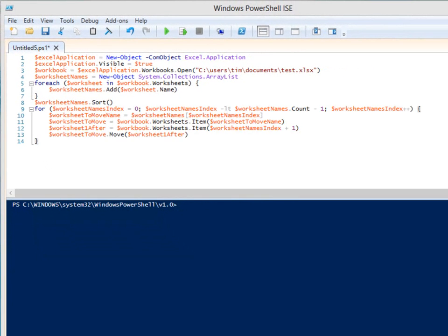Now the worksheet names are in order, so let's move the individual worksheets around in the workbook until they are in the same order as the ArrayList. The algorithm we will use to move the worksheets around is pretty simplistic. This might not be the most efficient algorithm, but it works.